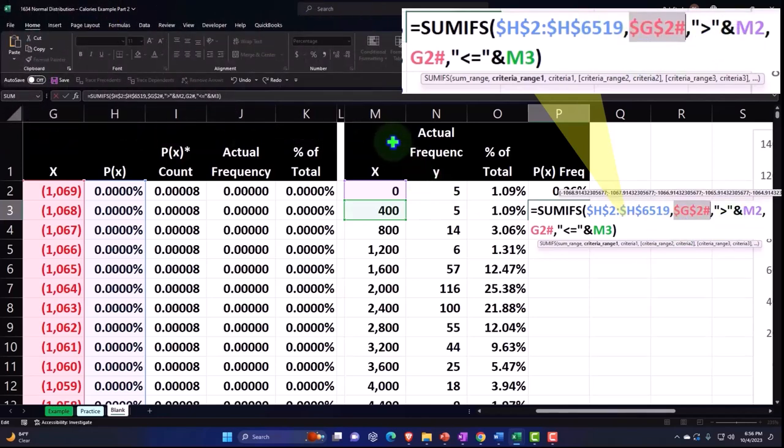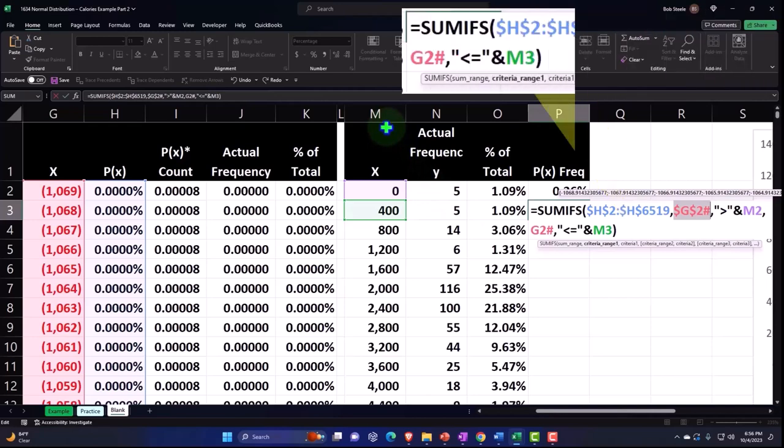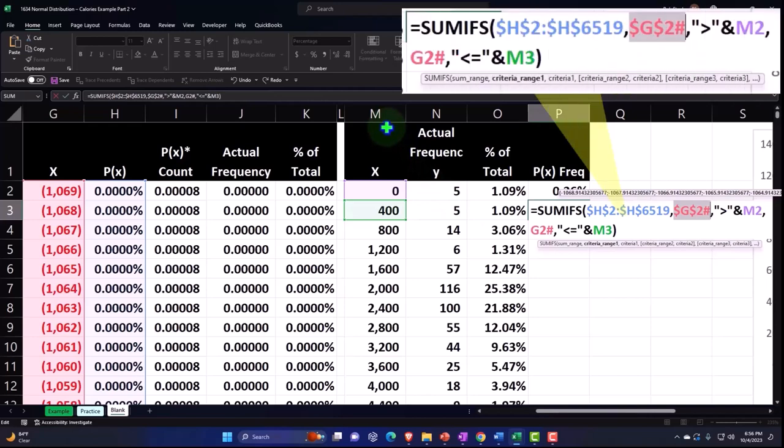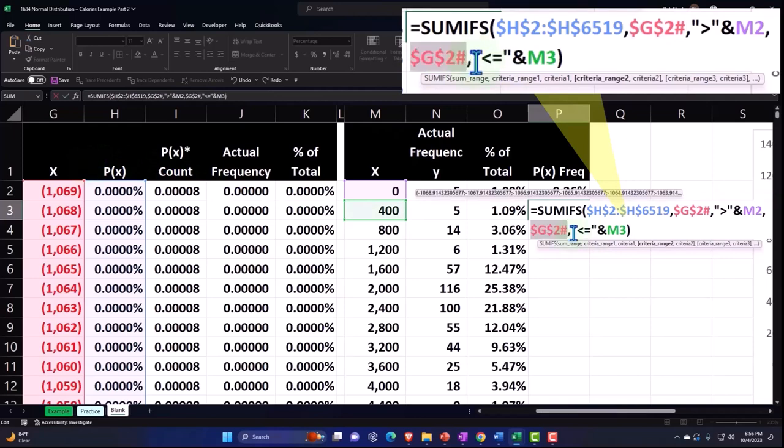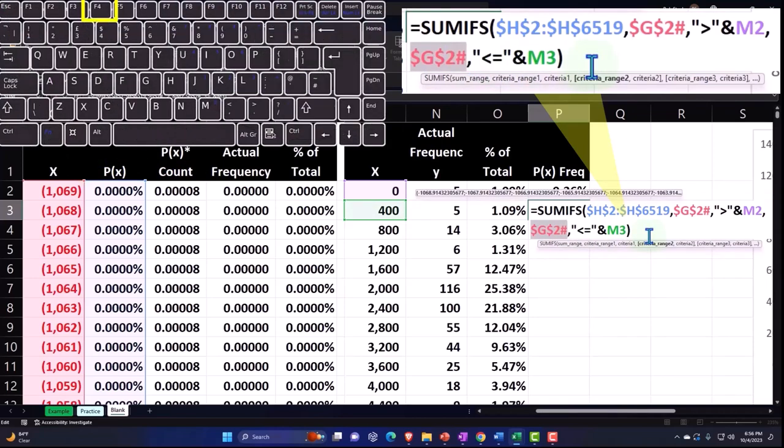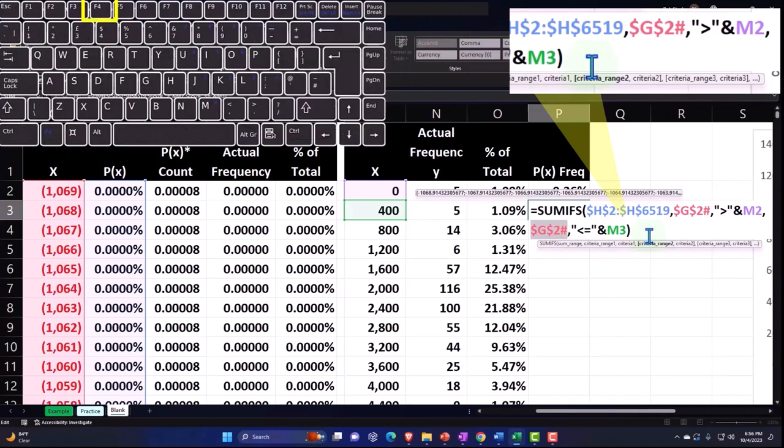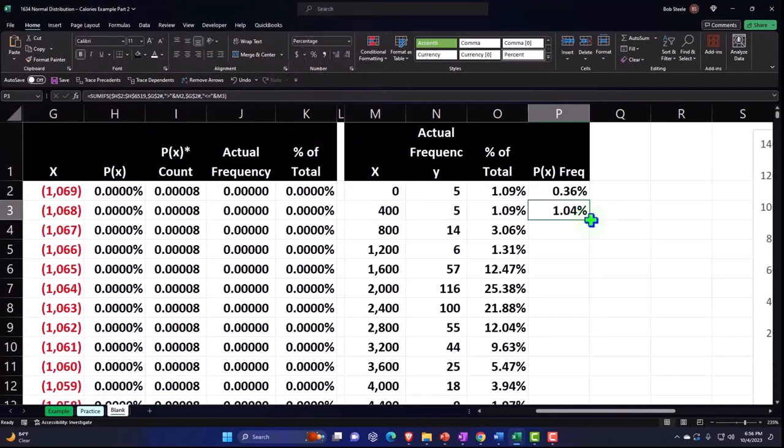And then this one I do want to move down the M. Anything in column M I want to move down relative so I'll leave those as they are. This one however is over in G. I want it to be absolute, therefore F4, dollar sign before the G and the 2.